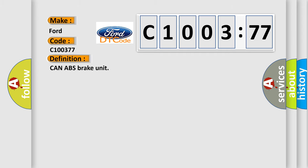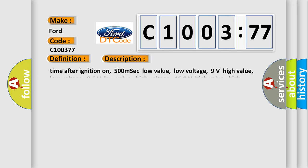Can ABS brake unit. And now this is a short description of this DTC code. Time after ignition on: 500 MSEC low value, low voltage: 9 volts high value, low voltage.